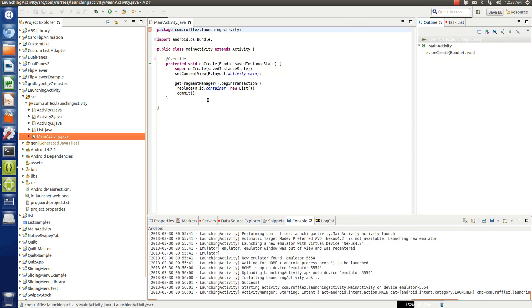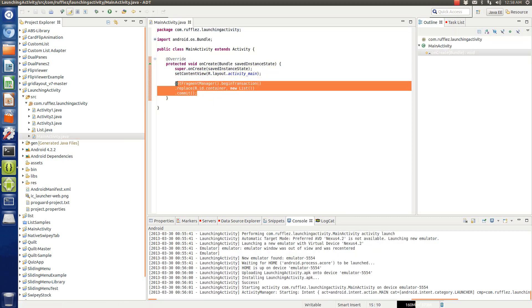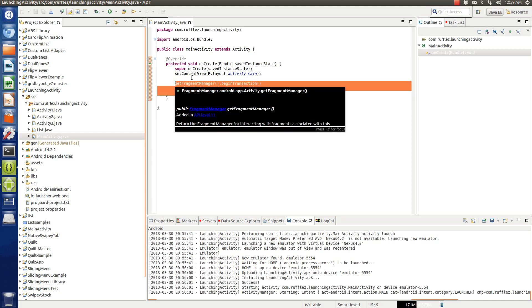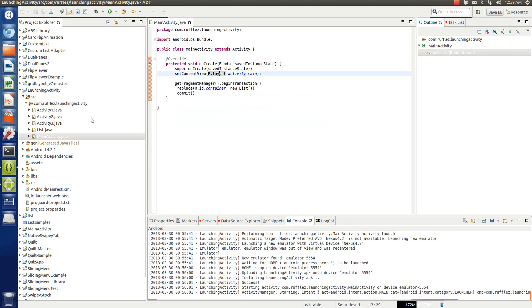So real simple, this is the main activity, this is the one that the project launches and we're just going to replace the view that we have with this new list fragment.